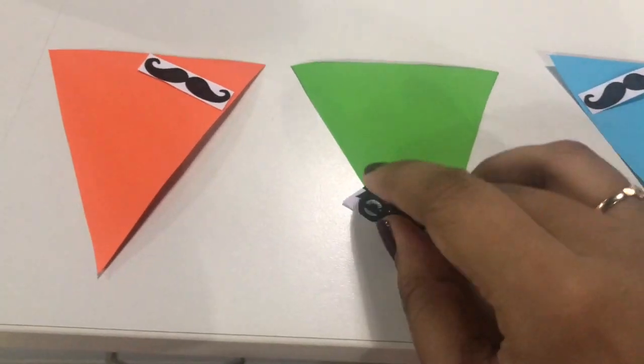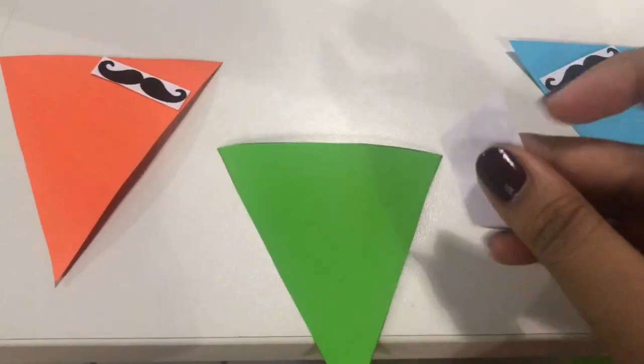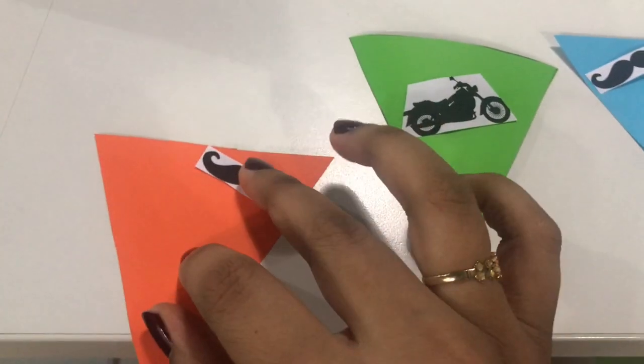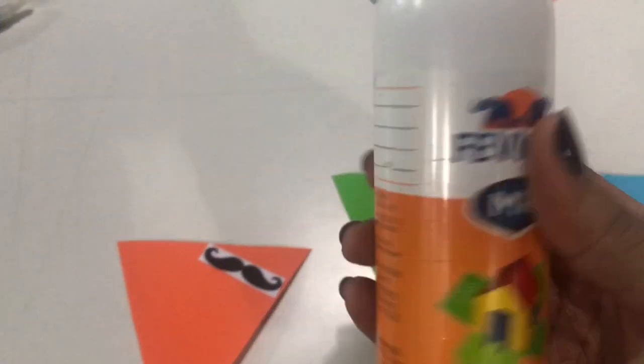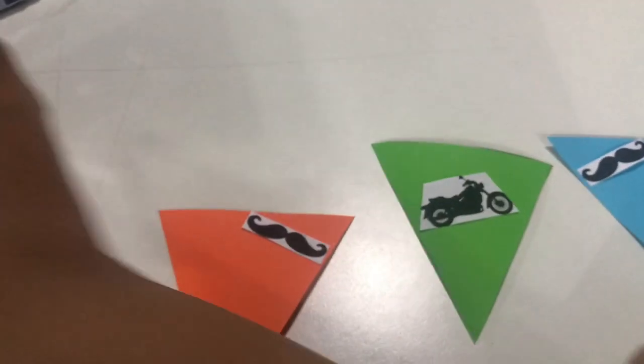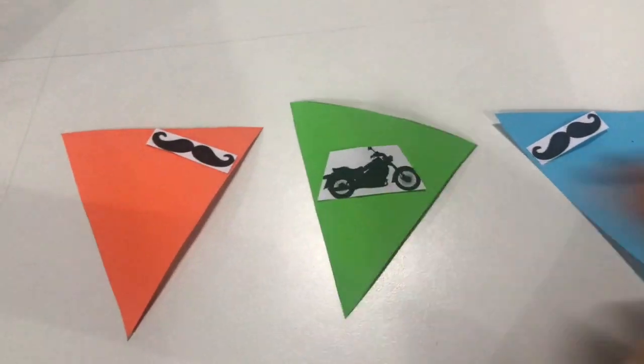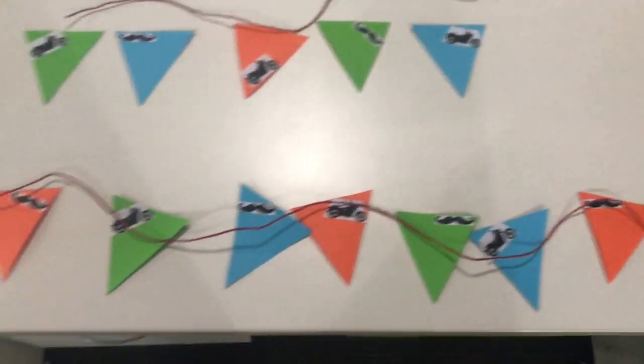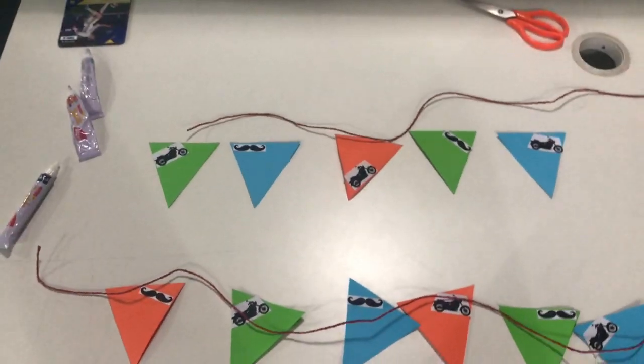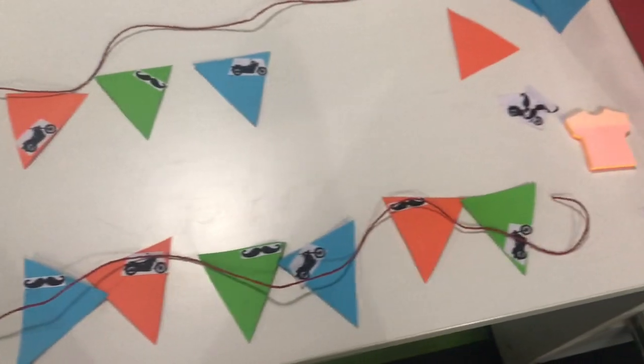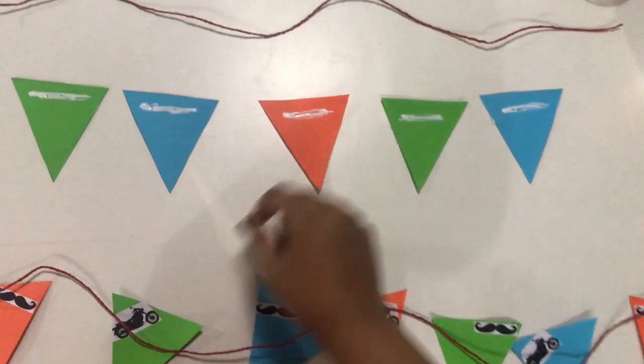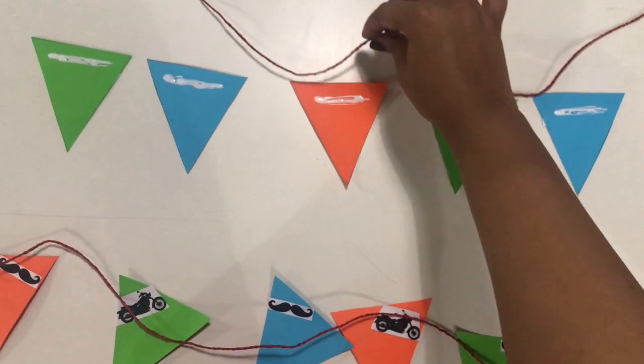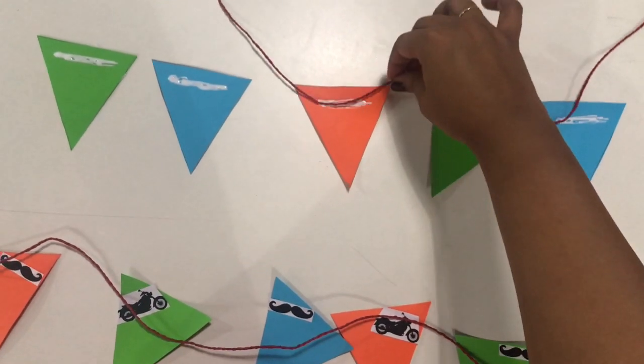Now Mona has made these nice little triangles and she has cut the bike and mustache. Now I am just pasting it and we are going to make with a string like a hanging thing.